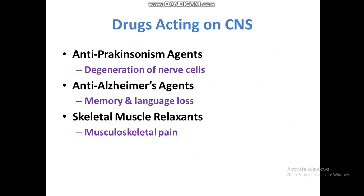Skeletal muscle relaxants. There are many medicines used for musculoskeletal pain — when we have pain in muscles or musculoskeletal structures, we take these medicines for relief, or to relieve stiffness of the muscles.